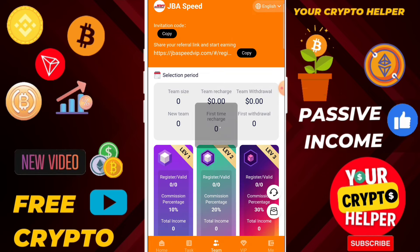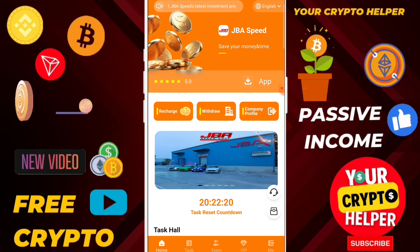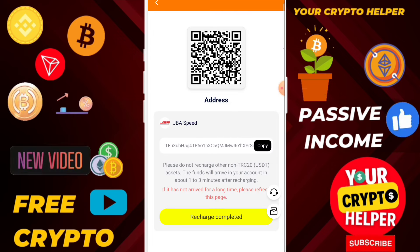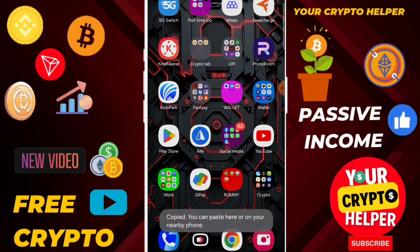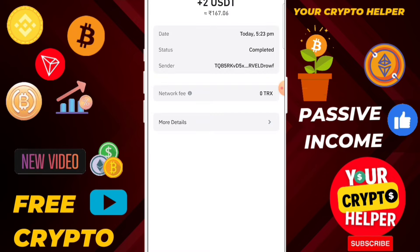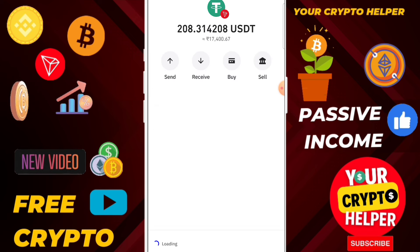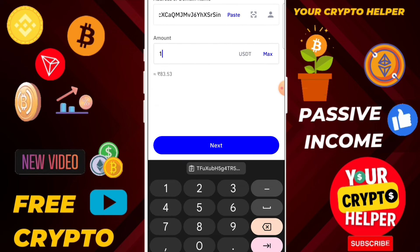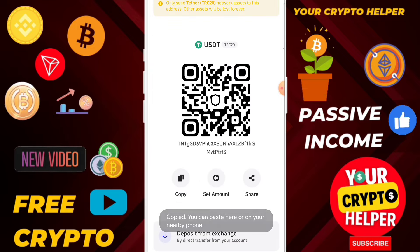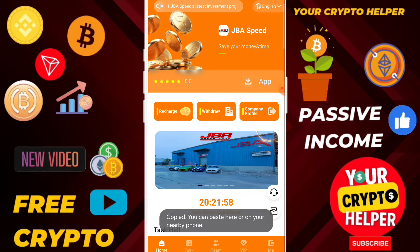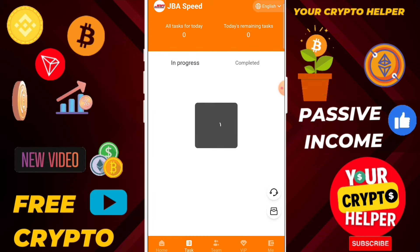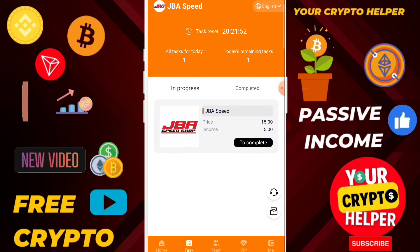First of all, I'll show you how you can recharge. Just click on recharge, then copy the QR code and go to your wallet. Paste the USDT address, then enter the amount. After sending USDT to this platform, copy the QR code, then click on recharge completed.